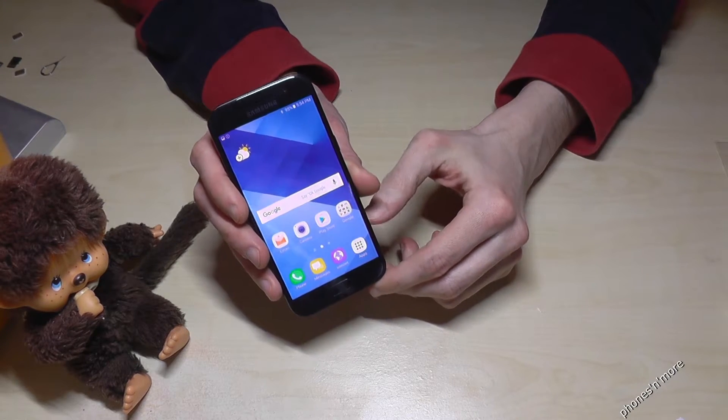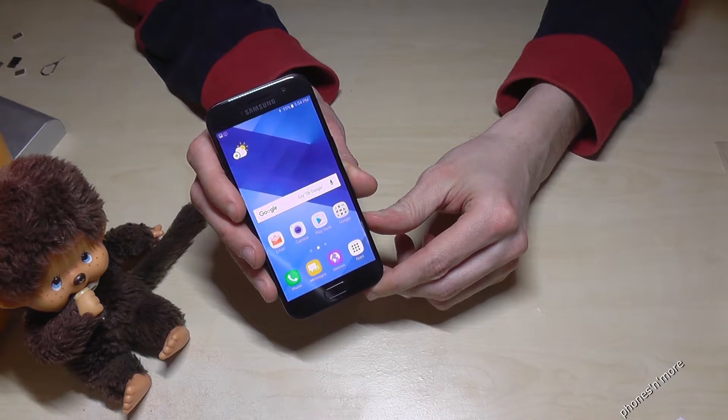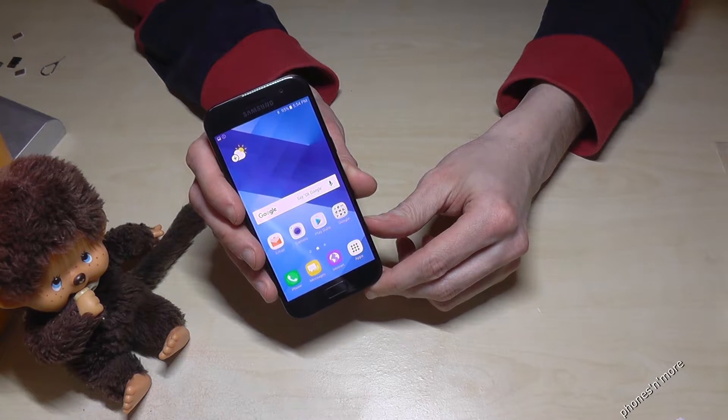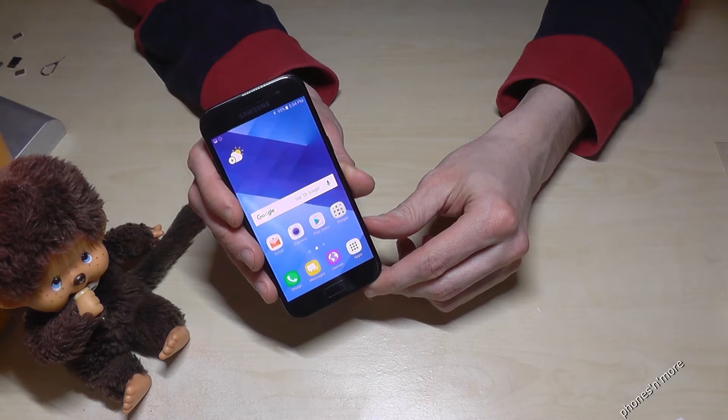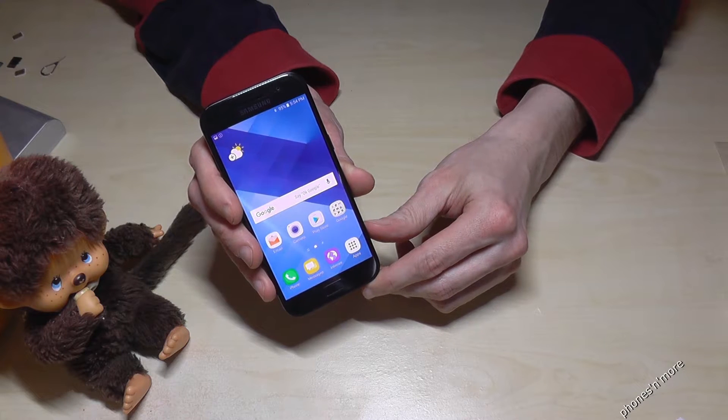Hello everybody, I want to show you with this video how to enable the developer options at the Samsung Galaxy A3 in the version of 2017.